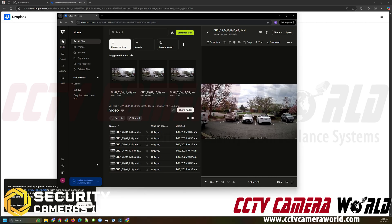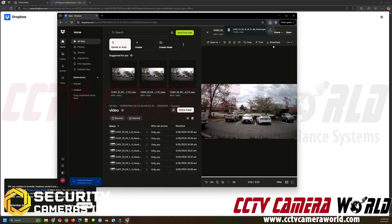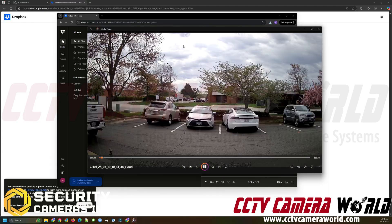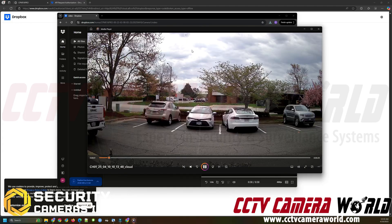And then you could even come over here to the download button if you wanted to download this and store it on your computer. And then you can click here as long as you have any sort of media player, whether it's the built in Windows media player or VLC media player to play the file locally on your computer.